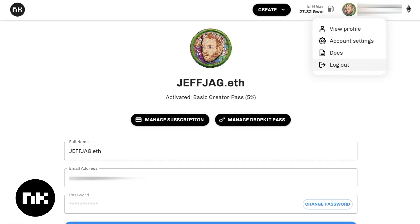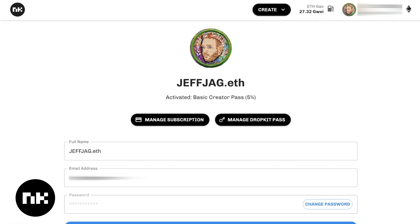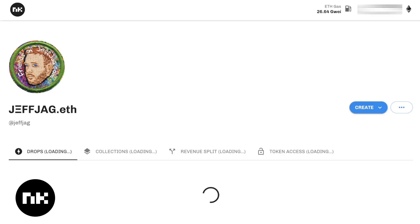Back to this section here. Log out is obviously there. Your wallet is up here — you can disconnect your wallet and reconnect with a different wallet if you need to. That is all up at the top. I'm going to click the NiftyKit button again to get back to the main page.